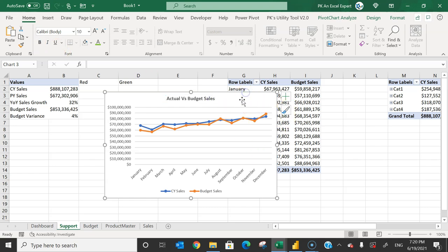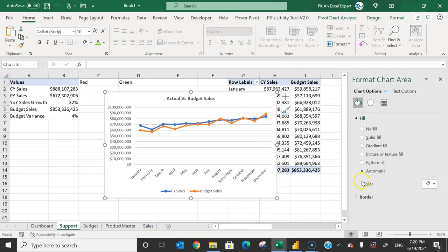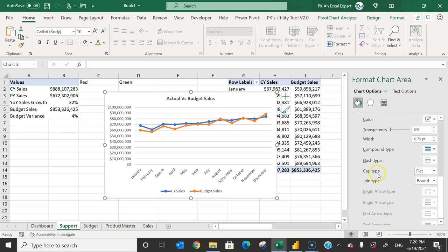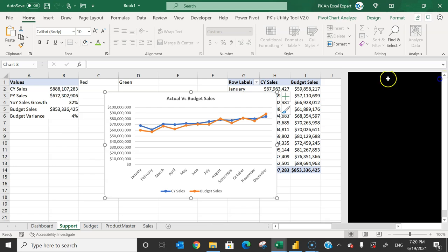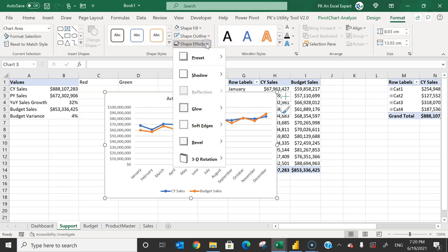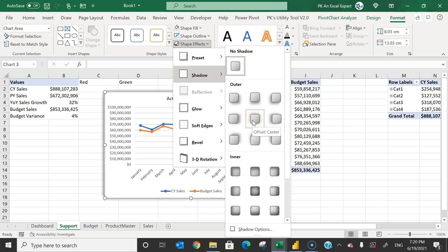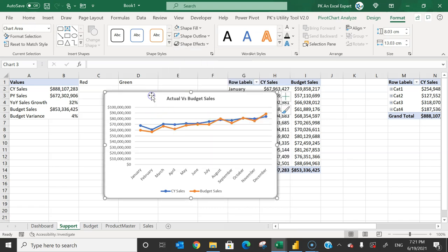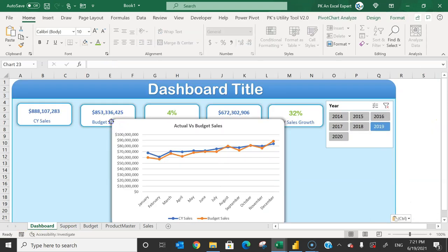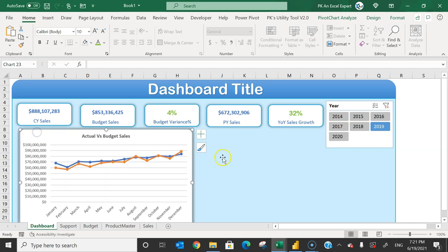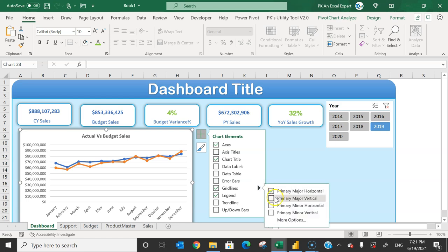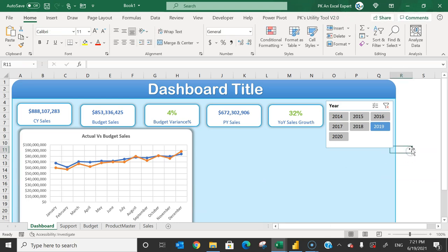If you want rounded corners on the chart, right-click, go to Format Chart Area, go to the Border section, and enable rounded corners. You can also add a shadow via Format > Shape Effects > Shadow > Offset Center. Then cut the chart and paste it on the dashboard sheet. From the chart elements you can also add vertical gridlines.